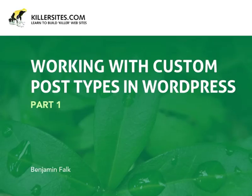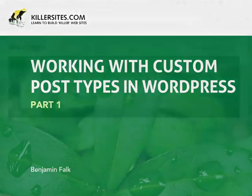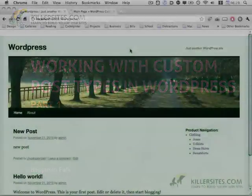Hello, this is Ben Falk for Killersites.com. Today, I'll be talking about Custom Post Types, a new WordPress 3 feature.